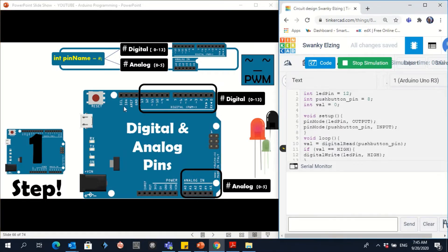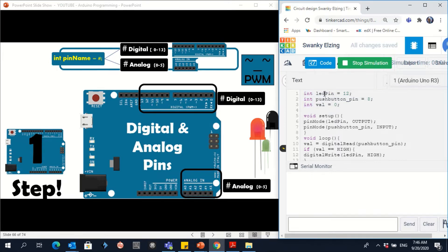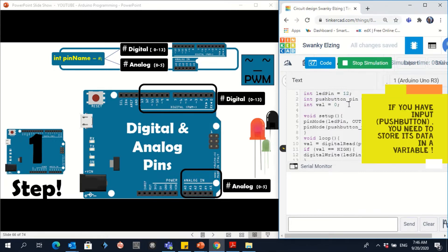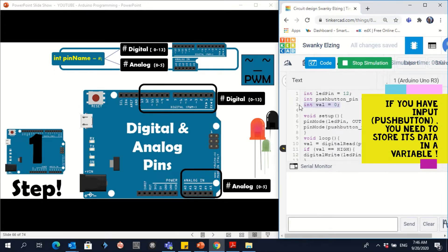The first step to write any code is to declare the variable and identify where the connection is for each electronic component you are adding. Here we add LED to pin number 12 and push button to pin number 8. This is a variable to store the push button's input value.